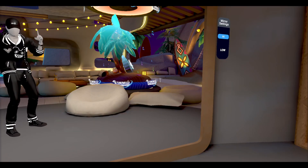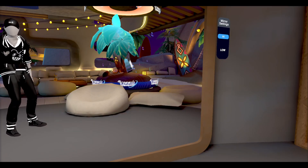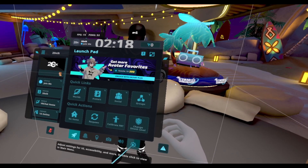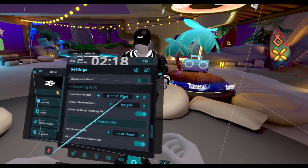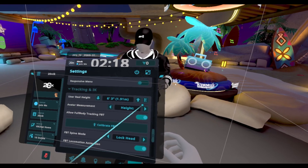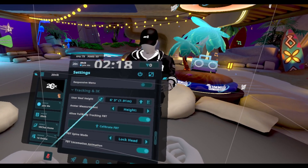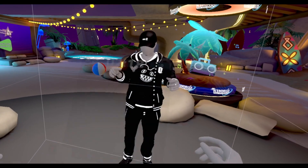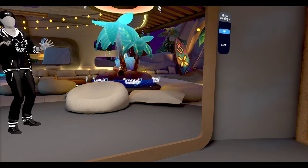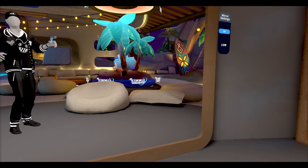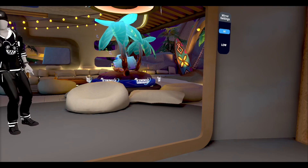If you're using full body and you have this issue, please fix your height. The way you do this is go to the little gear in your quick launch settings, scroll down to Tracking and IK, and just move up your height. Your height in VRChat is not your actual real life height, nor do you have to use your real life height.